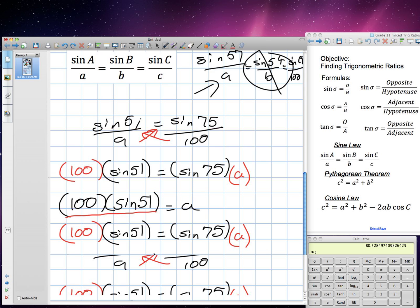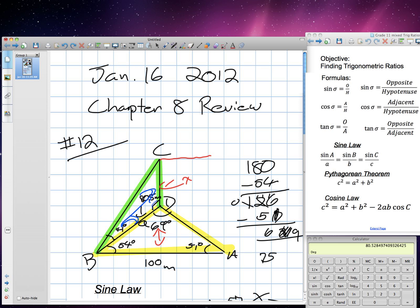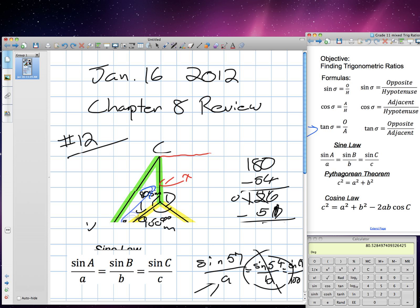Our common side of that triangle is 80.5 meters. So the base of the triangle that rises into the air is 80.5 meters. Now remember, the goal was to find side X. I have this angle, and I can solve this because this is a 90-degree angle. I have the adjacent and I'm looking for the opposite side. I can use the tangent ratio because this is a right-angle triangle.